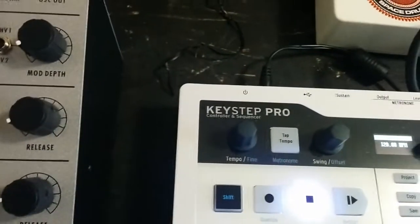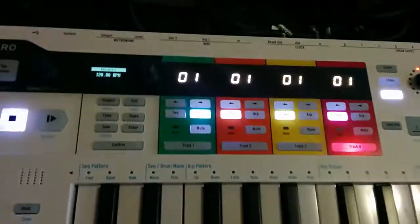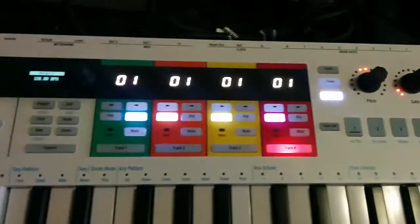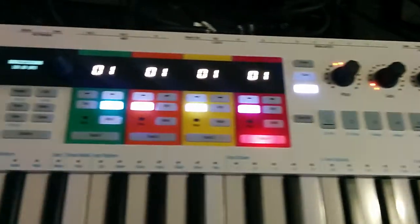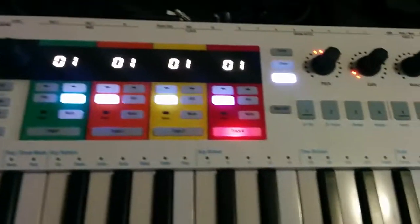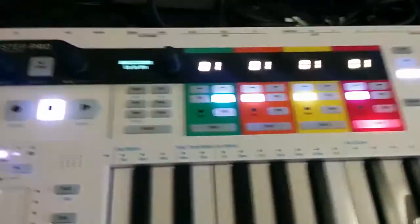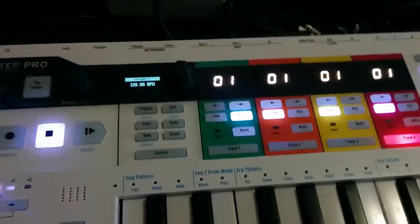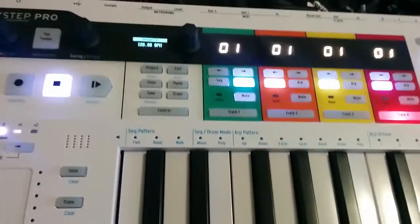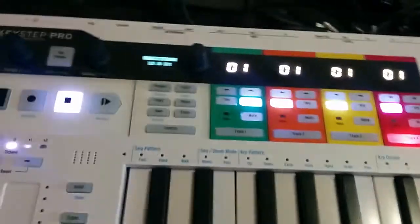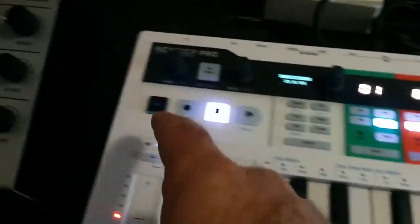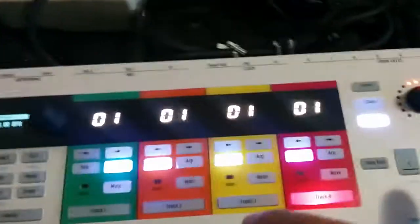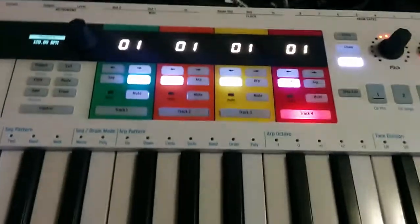The Keystep Pro from Arturia has a bug where it periodically forgets how to do step recording. Because I'm holding a phone and only have one hand, I'm not going to do this live, but right before I started the video I held down shift and tapped clear pattern to clear track 4.